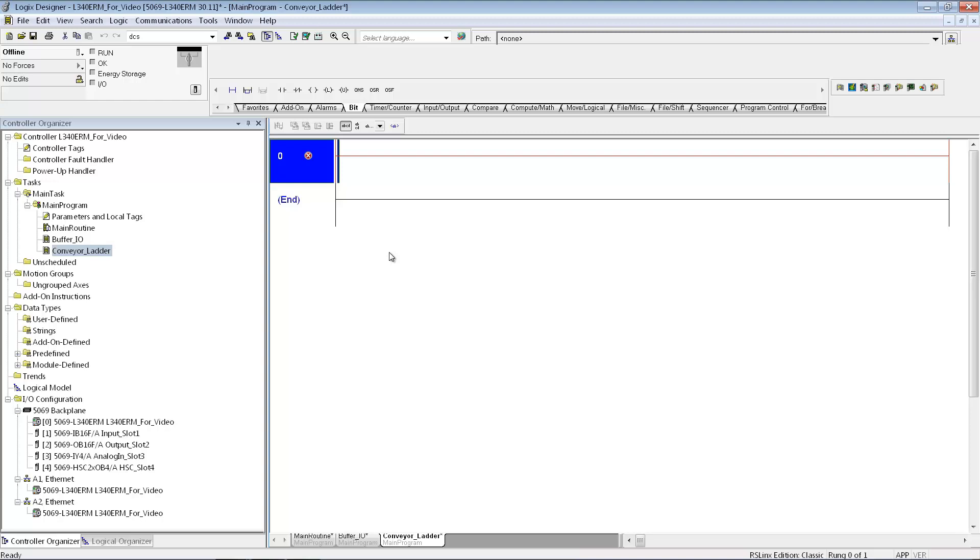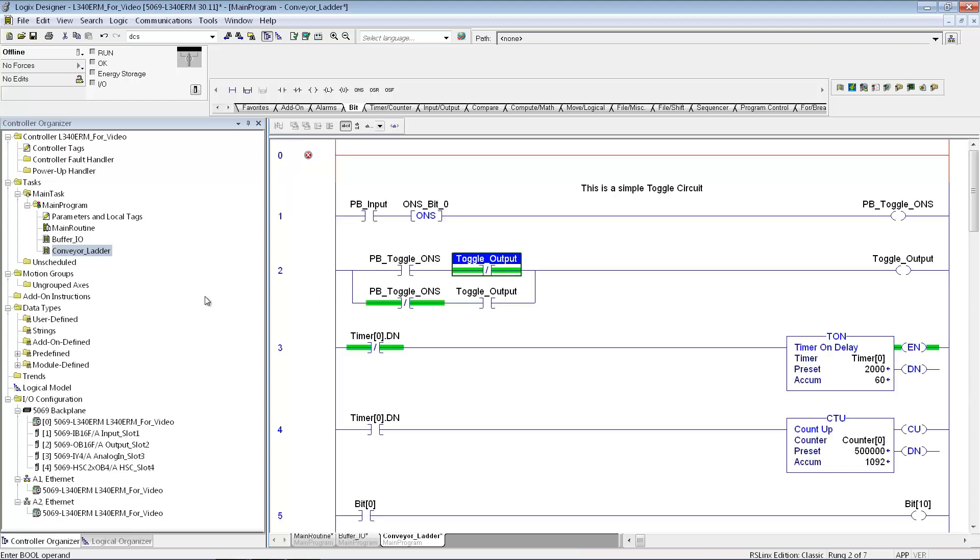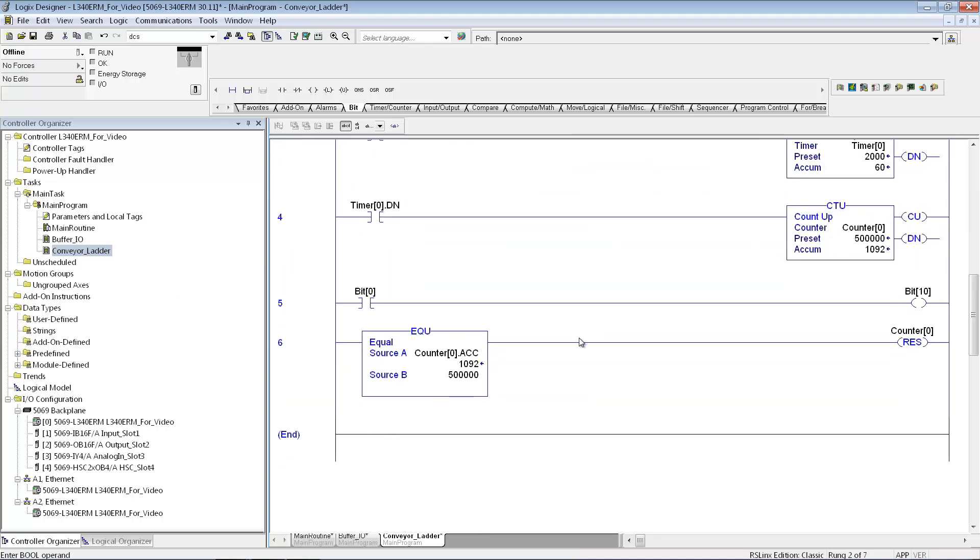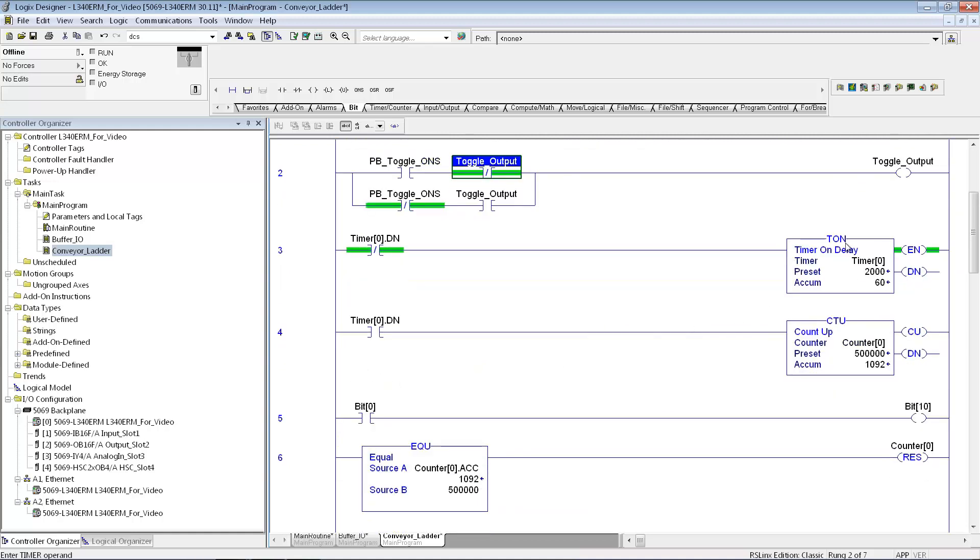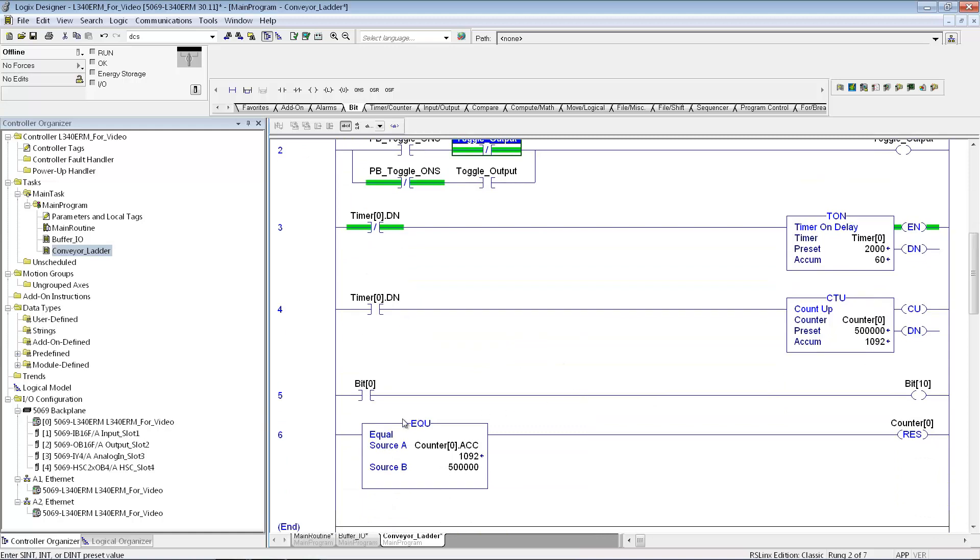Obviously you can make as many subroutines as you would like, you can make multiple tasks, you can make them time tasks, but the purpose of this video is just to kind of get you starting the program from scratch and being able to put in some ladder logic. So in the conveyor ladder subroutine, I just put in some quick basic logic. You can have timers, counters, any type of comparison instructions. These are considered Boolean or bit level instructions because they go down to the bit level.